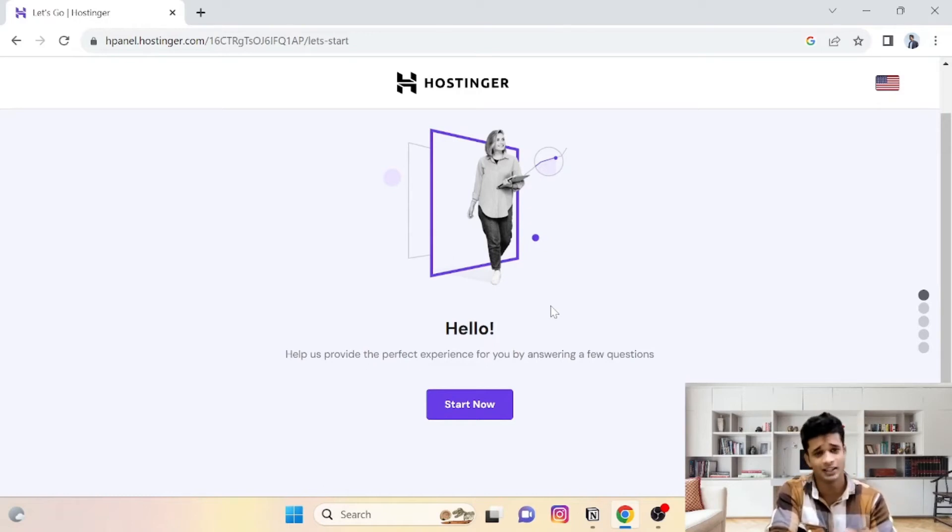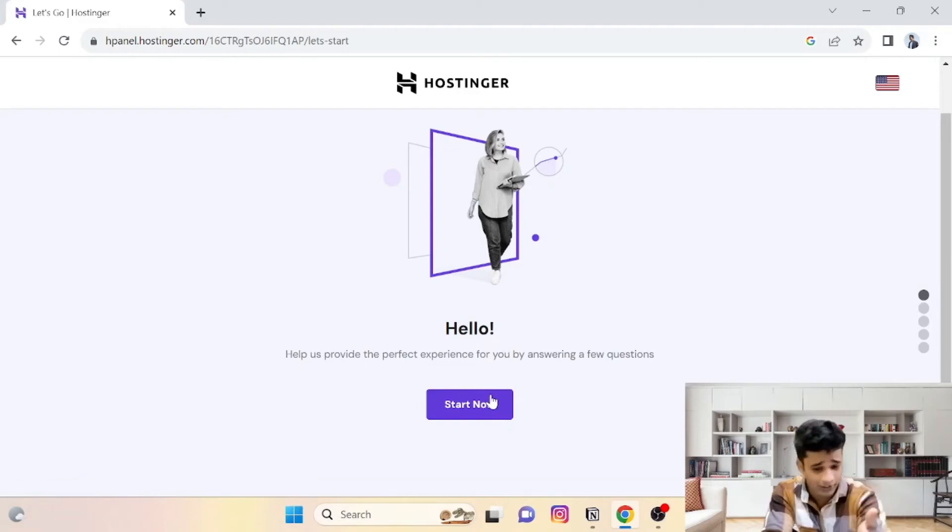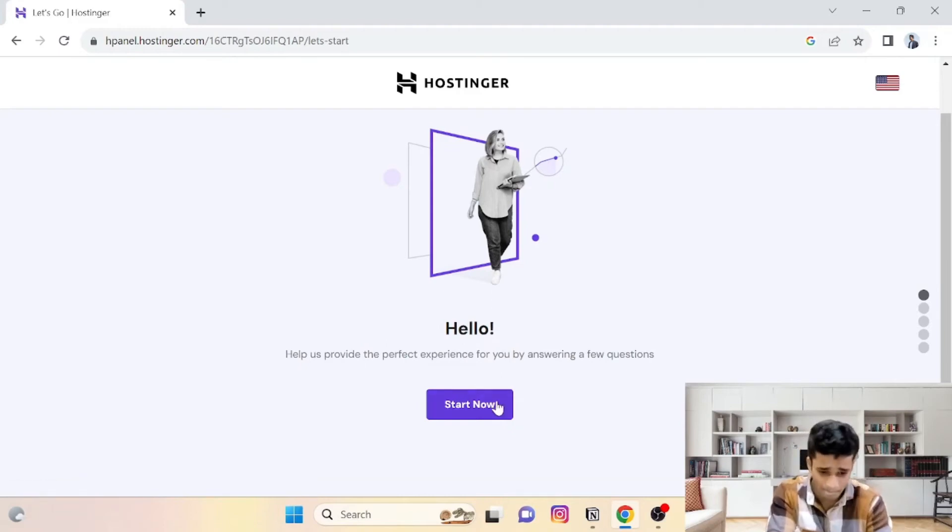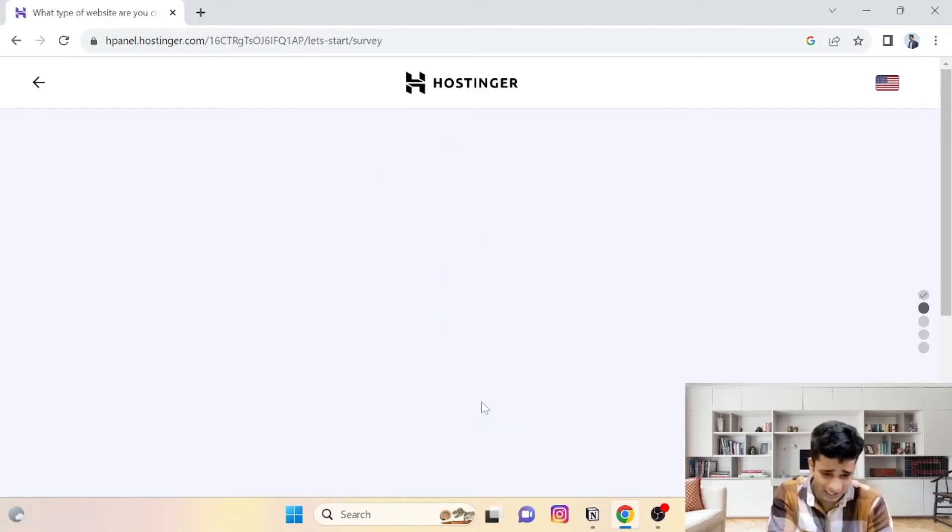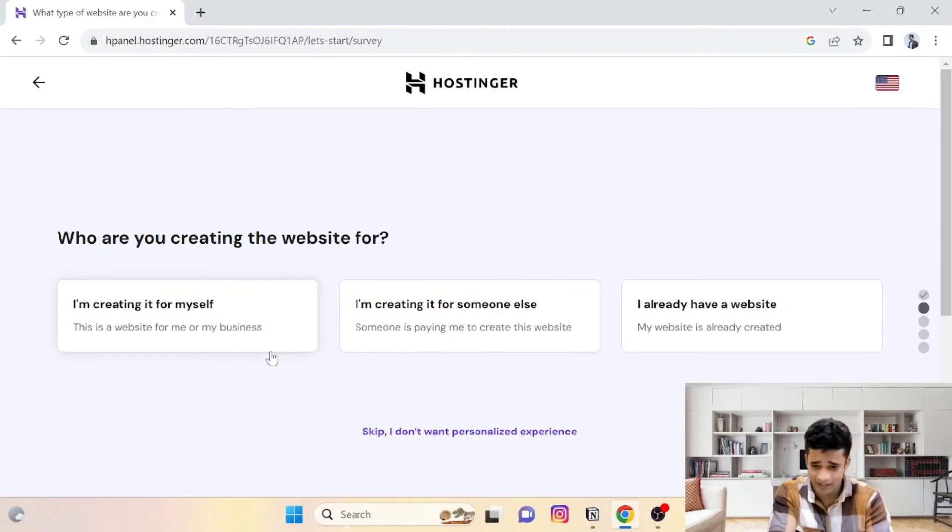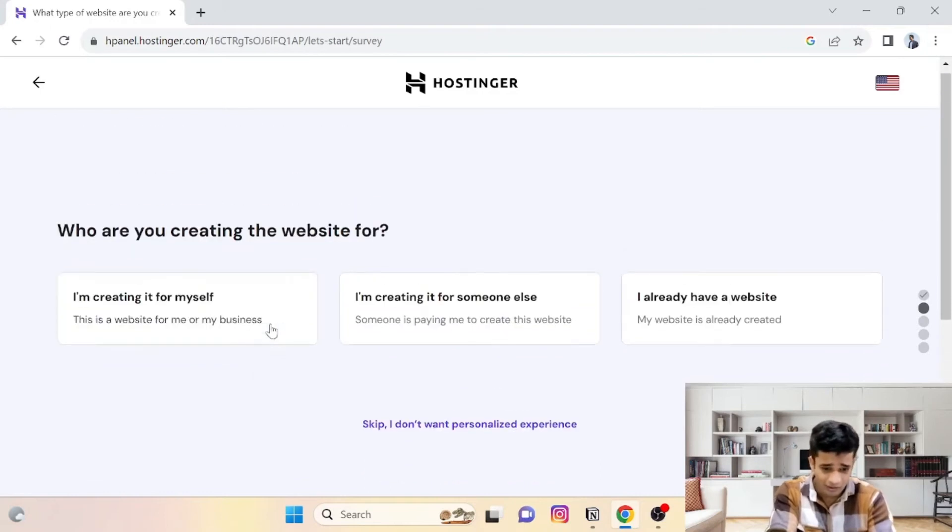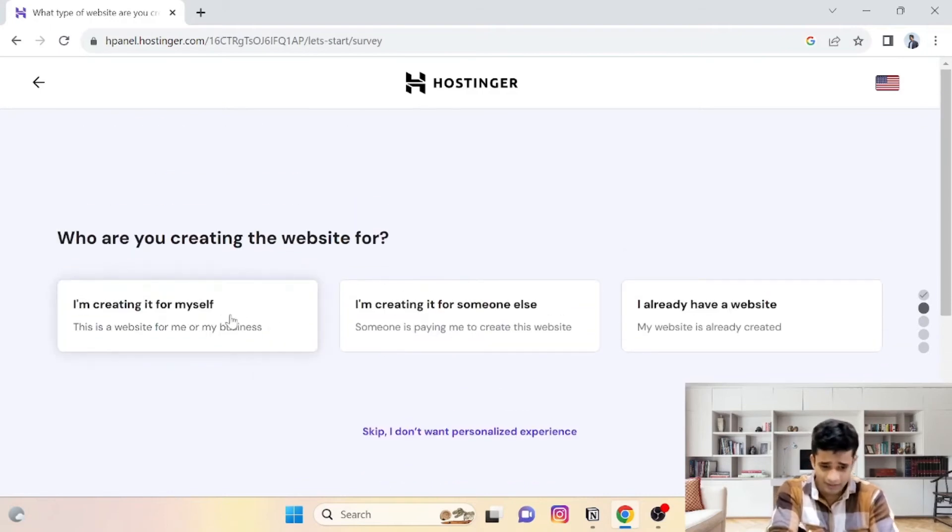That's it. Next screen will... simply start now, click.